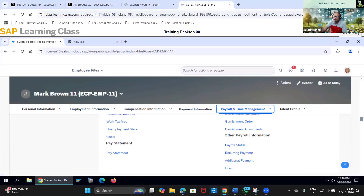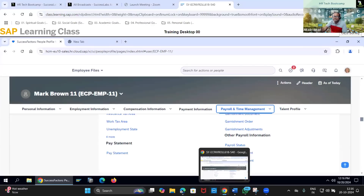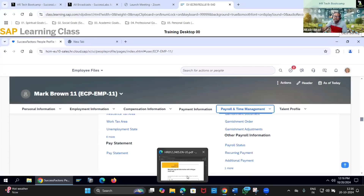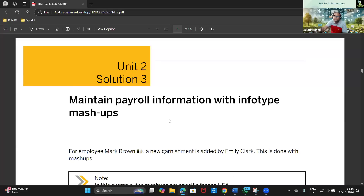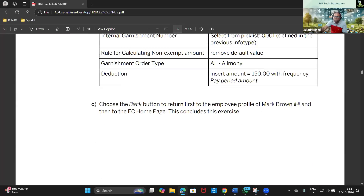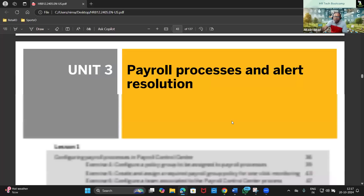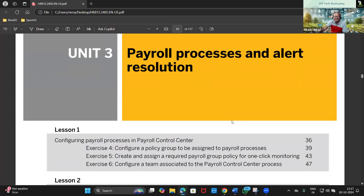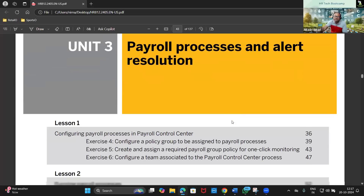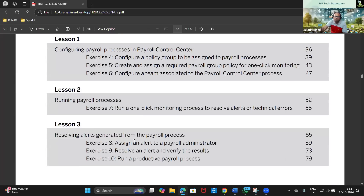With that, we have successfully updated everything and completed exercise number three - a simple data maintenance exercise with no complex actions. In the next video we will look at exercise number four. In the next unit we will start with the very interesting payroll control center activities. We have three more exercises lined up in unit number three, and after completing this data prep part we will move on to the actual payroll control center topics.